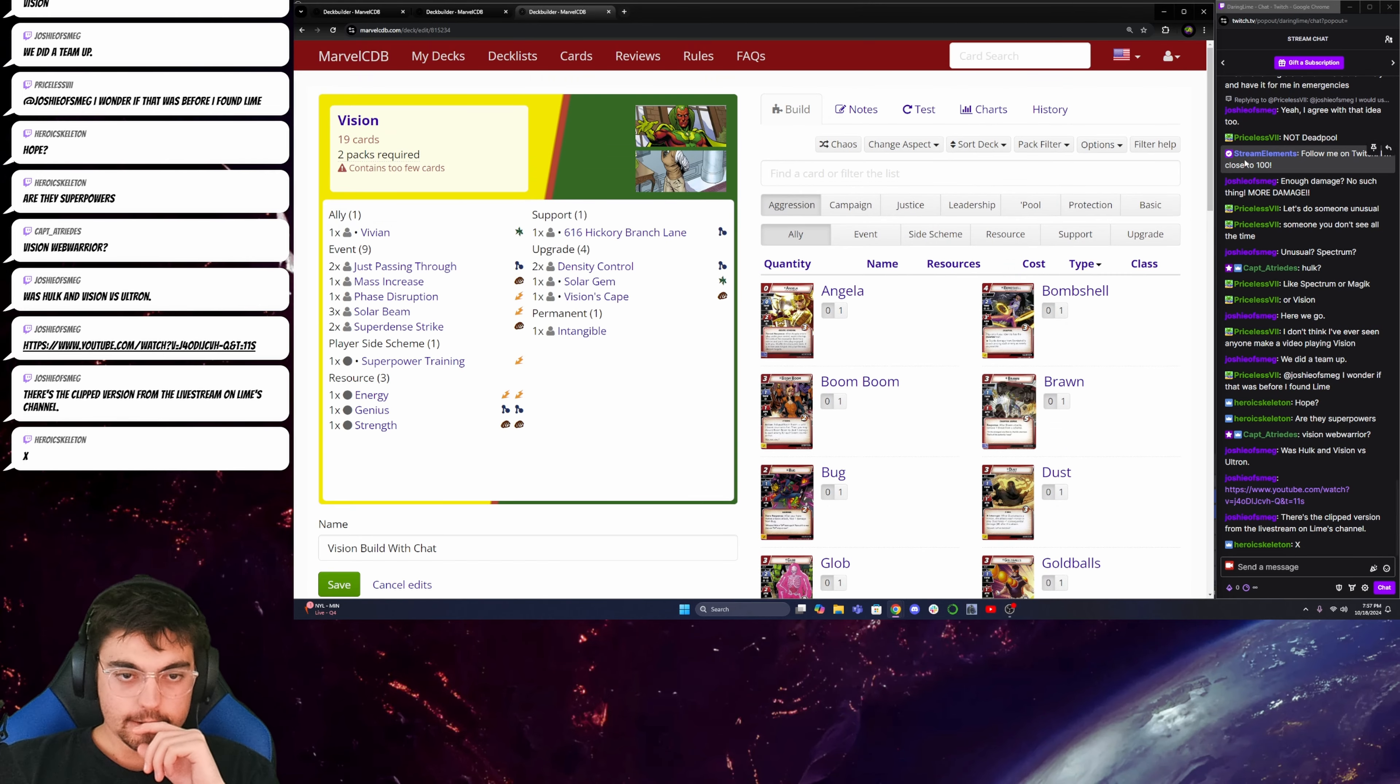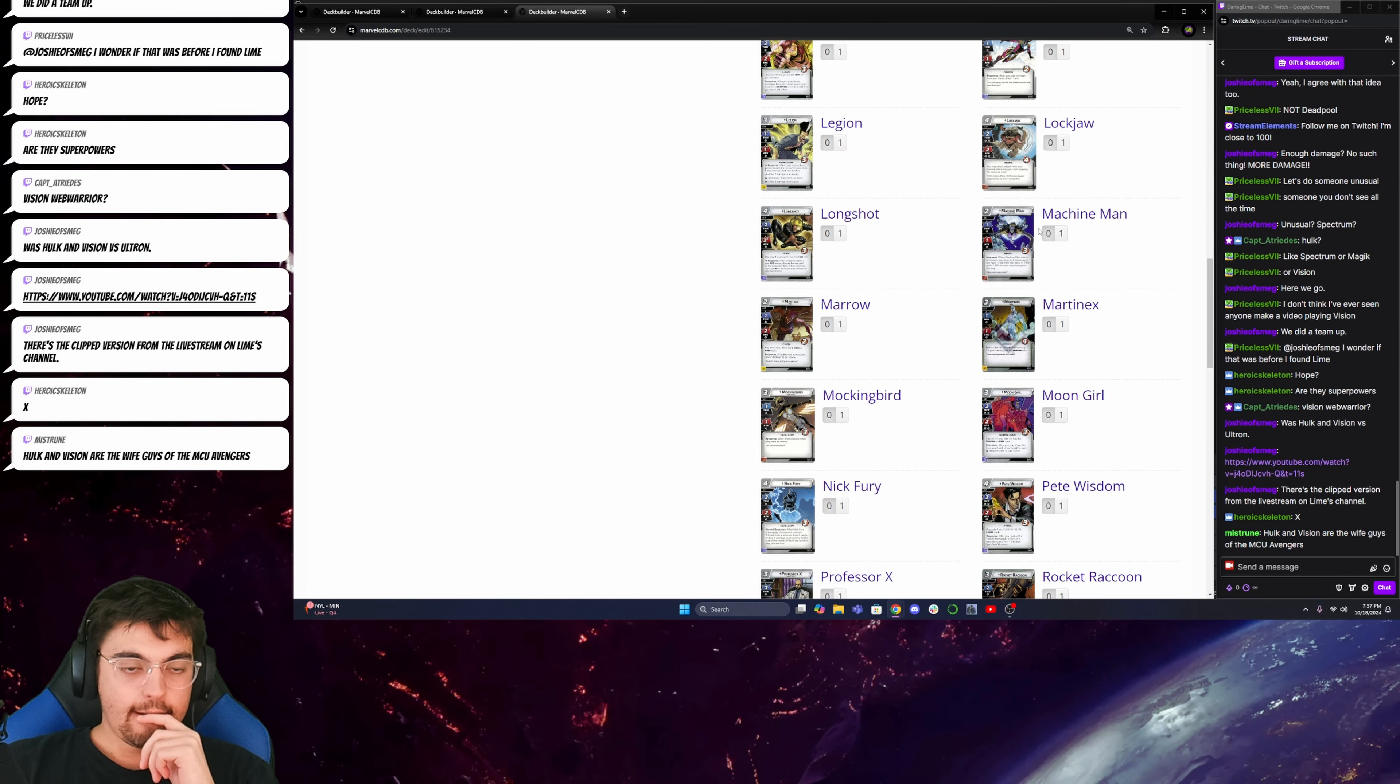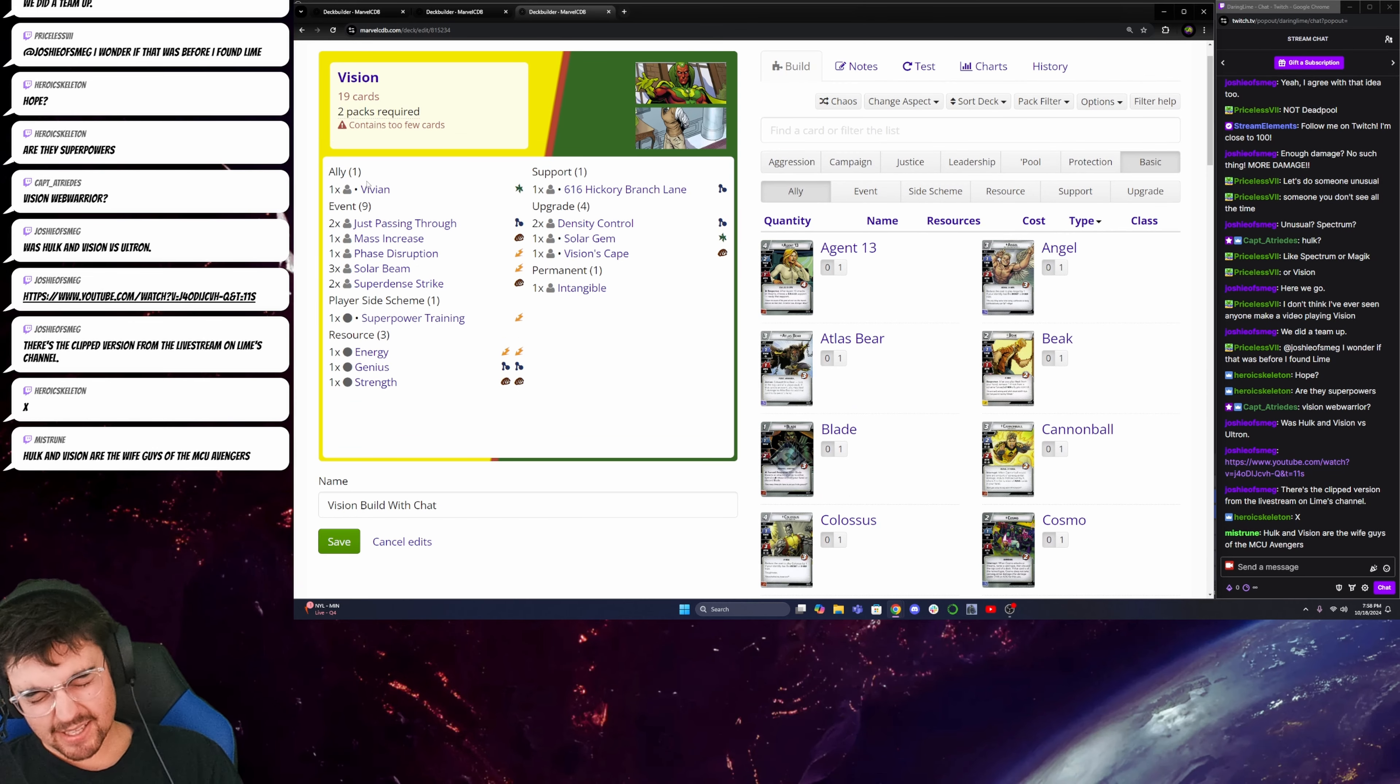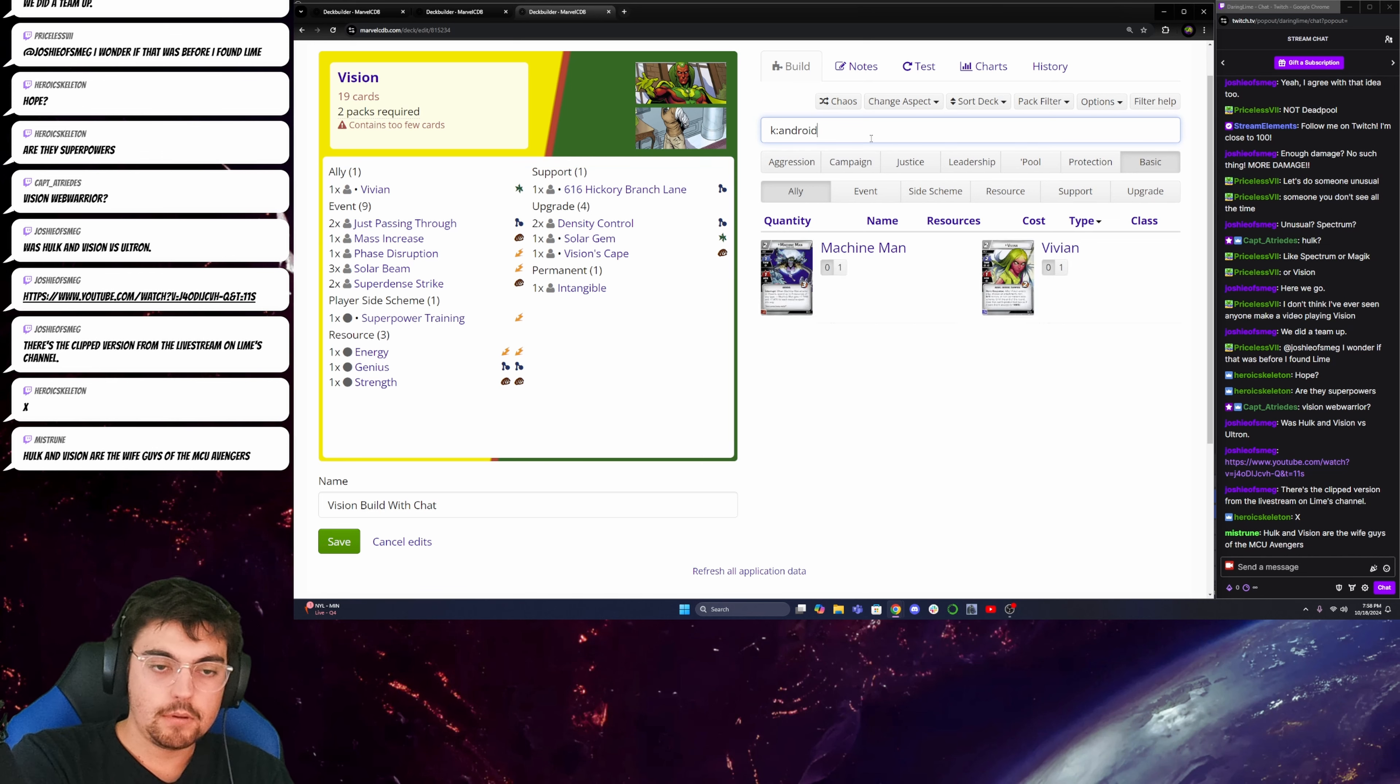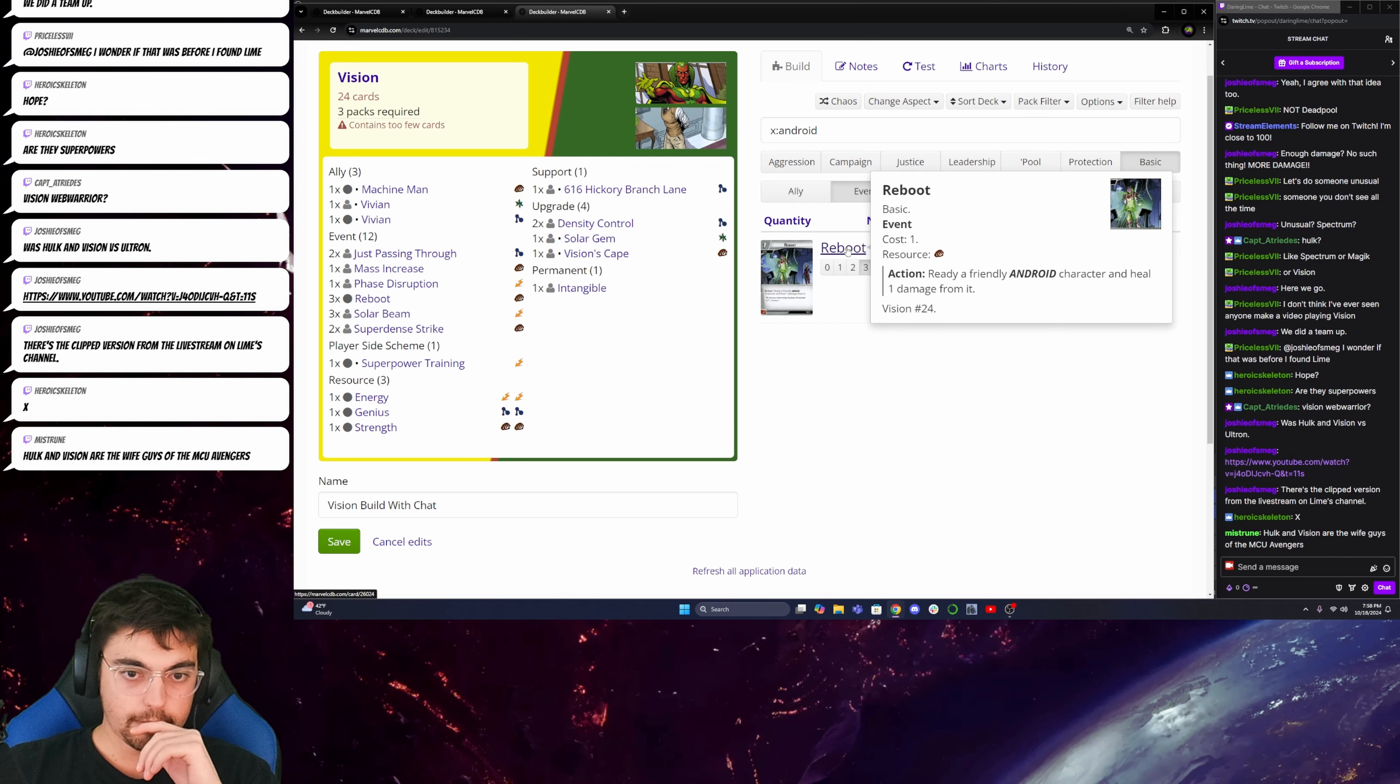Okay, so hold on. I'll probably get my thwarting from basic allies. Because all I need is a source of one thwart. He has two thwart already, so I just need one help. But actually, while I'm thinking about this, I want to grab the Android stuff. Just because it's on theme. Because I really like Reboot for him.